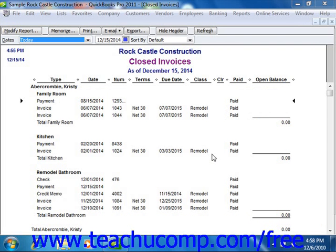To do this, open the report that you want to export in QuickBooks, and then click the Export button that appears in the toolbar at the top of the window if using QuickBooks 2004 through 2011, or simply click the Excel button if you're using QuickBooks 2003. You must have Excel 2000 through 2010 for this feature to work, and either QuickBooks Pro or Premier.